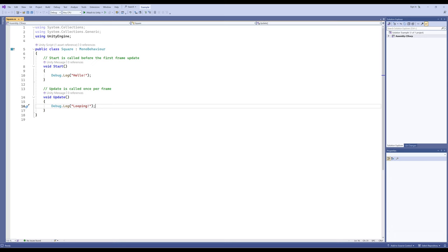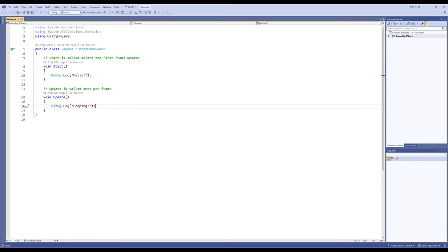We saw in the previous video how the start method will only be run once as part of the initialization system, but update will be called every frame. A frame is a kind of slice — if you imagine a train running in a circle, the tracks are the individual frames — and Unity usually runs at 60 frames per second. We quickly saw that with message looping: debug.log was shown over 999 times in the console view.